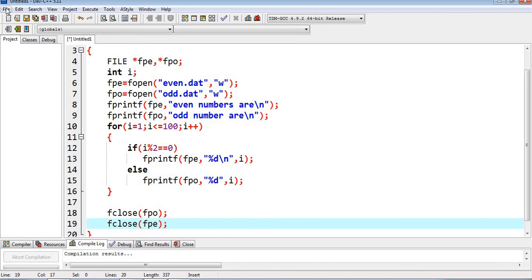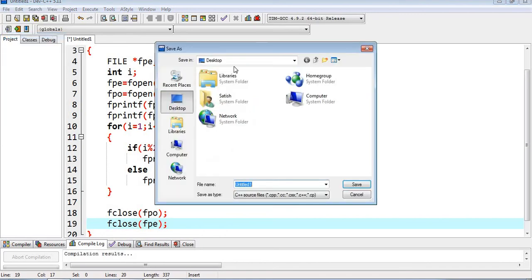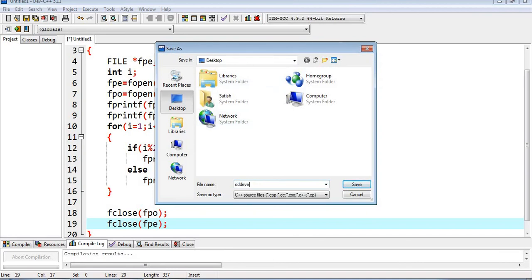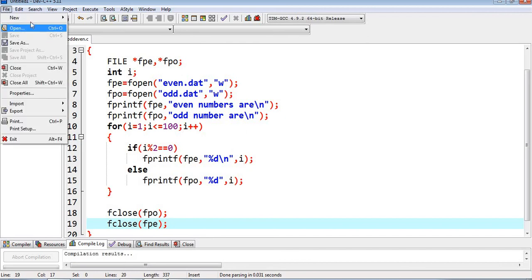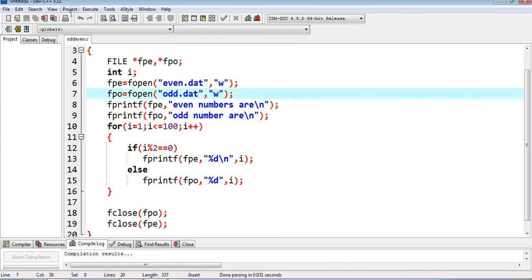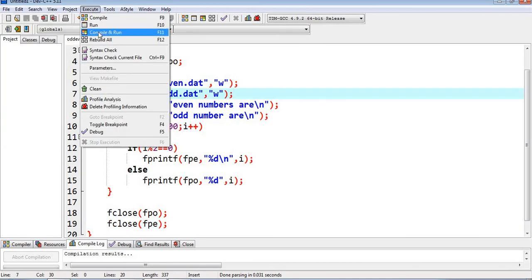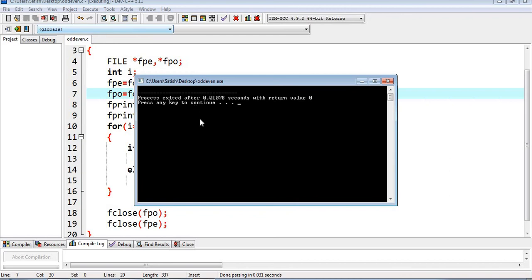I'll save the file on the desktop as oddeven.c and then compile and run it. It is executed successfully.